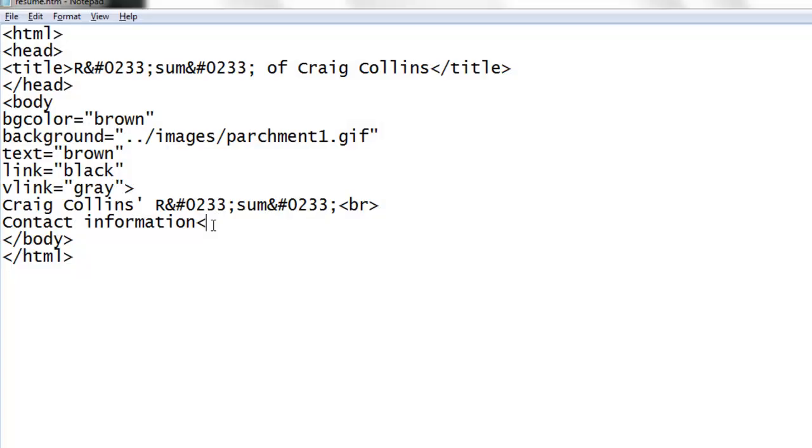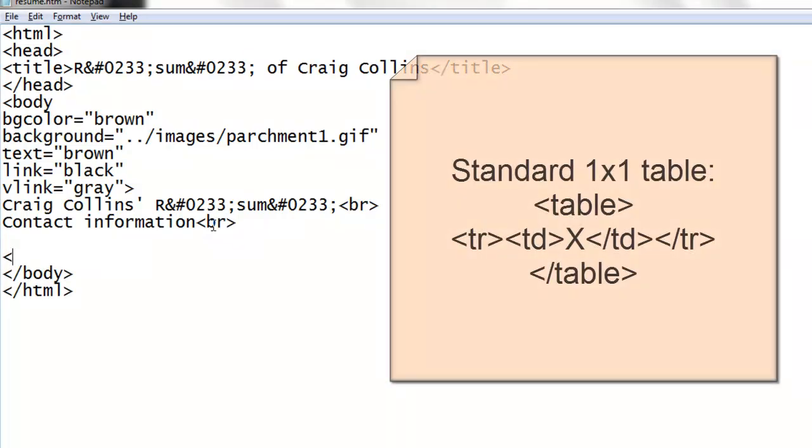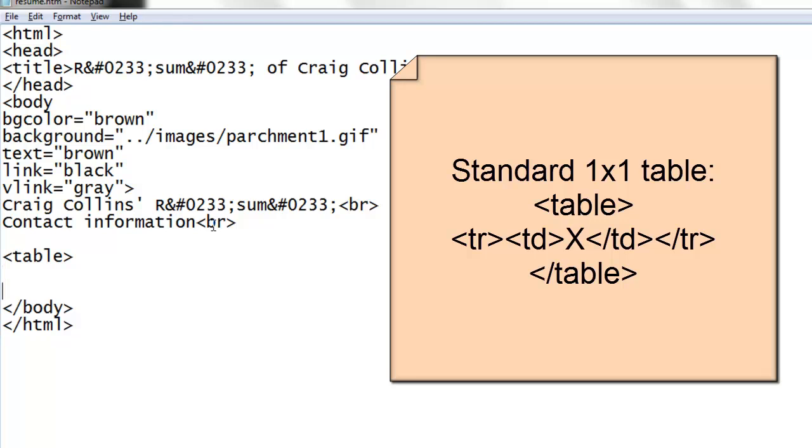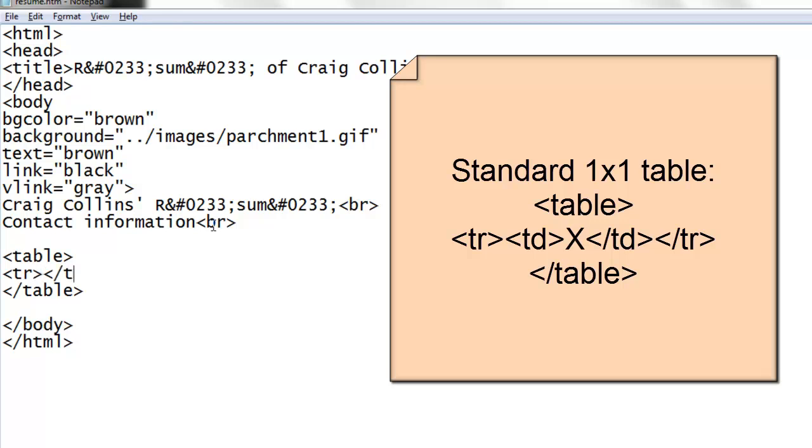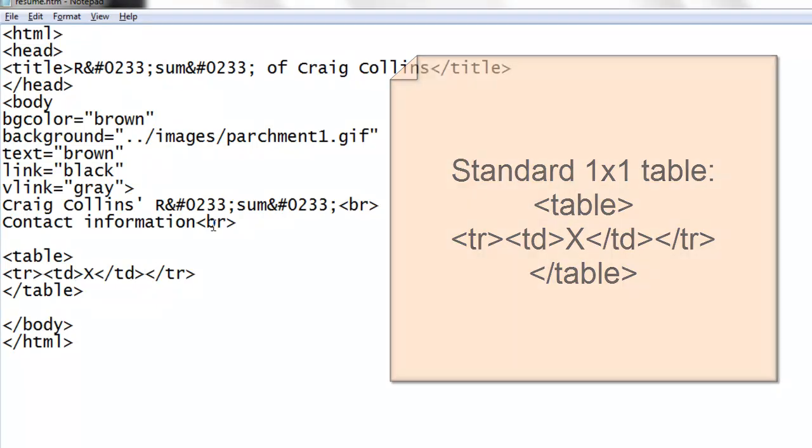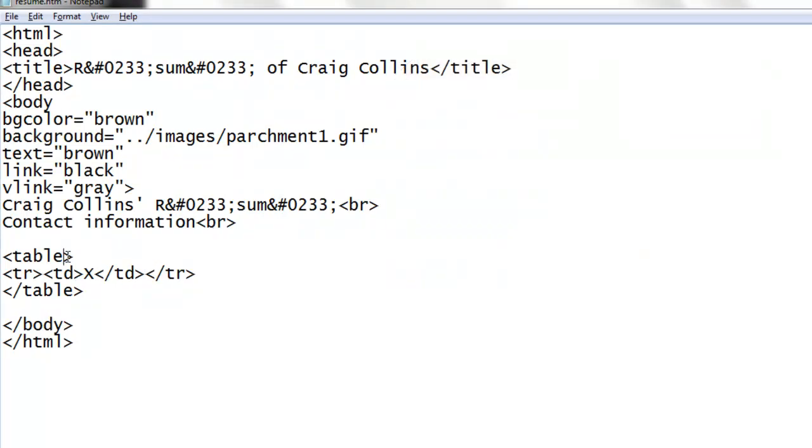But the next thing I need to do is start building my table. I'll put in a break tag. Let's start the standard one by one empty table. Turn off the table. Subdivide the table into a row. Turn off the row. Subdivide the row into a detail. Put in a placeholder. Turn off the table detail. Let's add a border so we can see what we're working on.